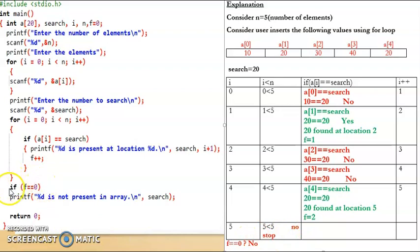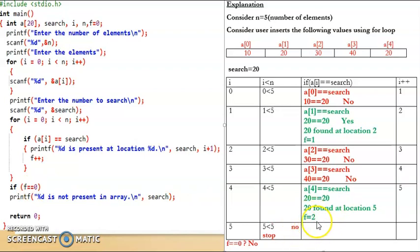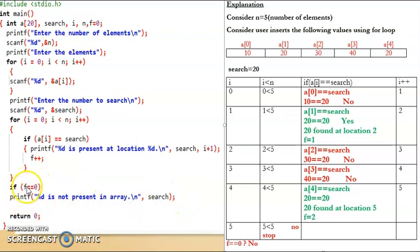After the loop terminates there is another if condition. This is used to check if the element is present or not present at all. It checks if f equals 0. After the for loop, f value is 2 — it is not equal to 0, meaning it won't execute this if statement. We use this condition only to check if the element is not present at all. Also, we use double equal to, because in C, double equal to checks equality and single equal to is for assignment. Finally, we write return 0 because we used int main, and then the code terminates.